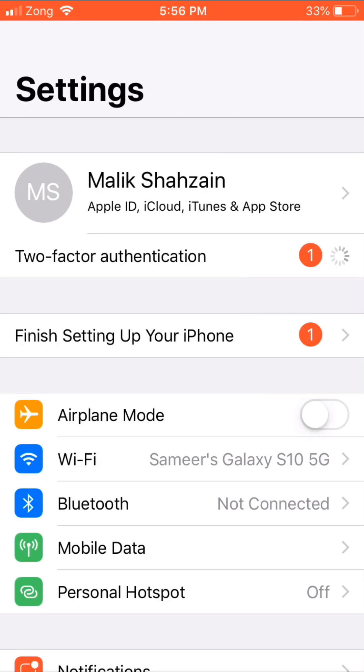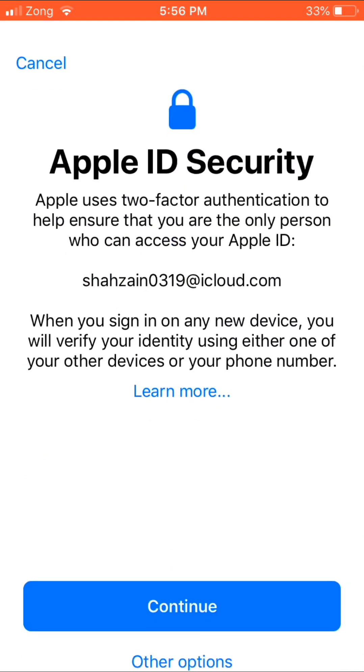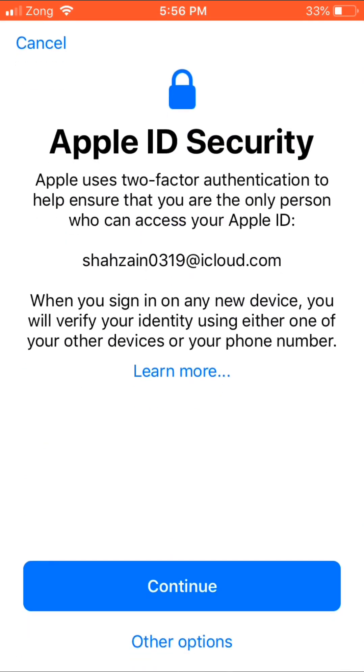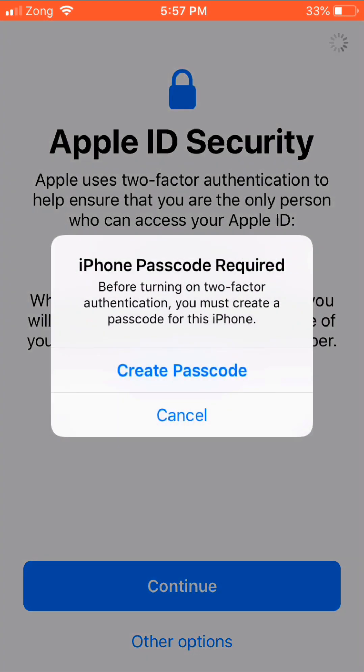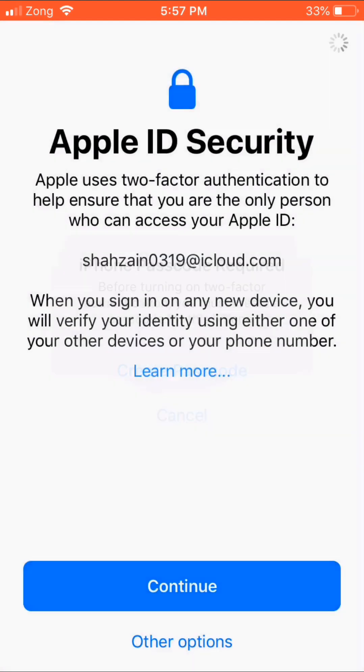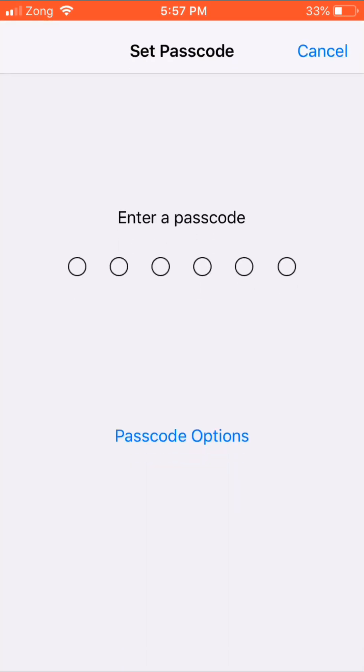Wait for a few seconds. As you can see, Apple ID Security, just tap Continue. Now create passcode, tap Continue.